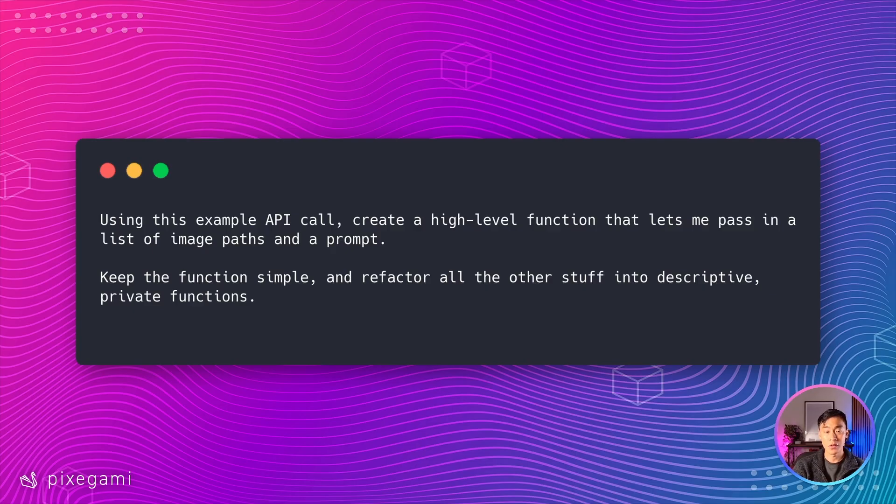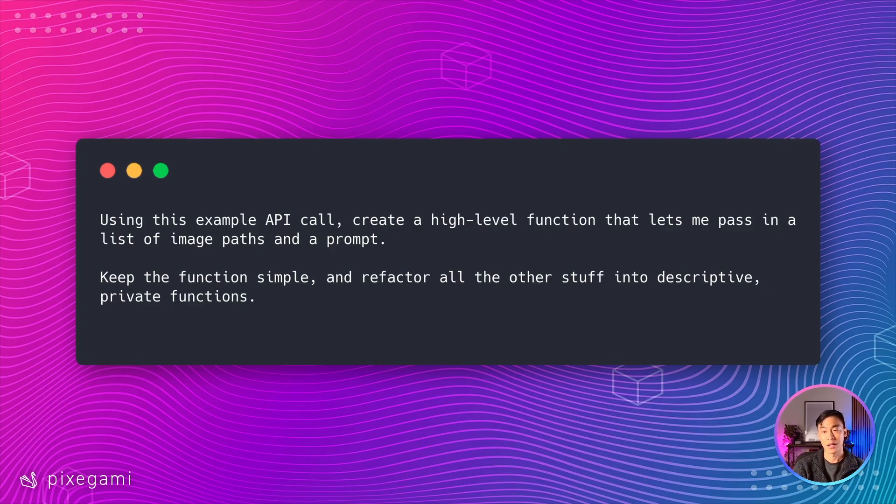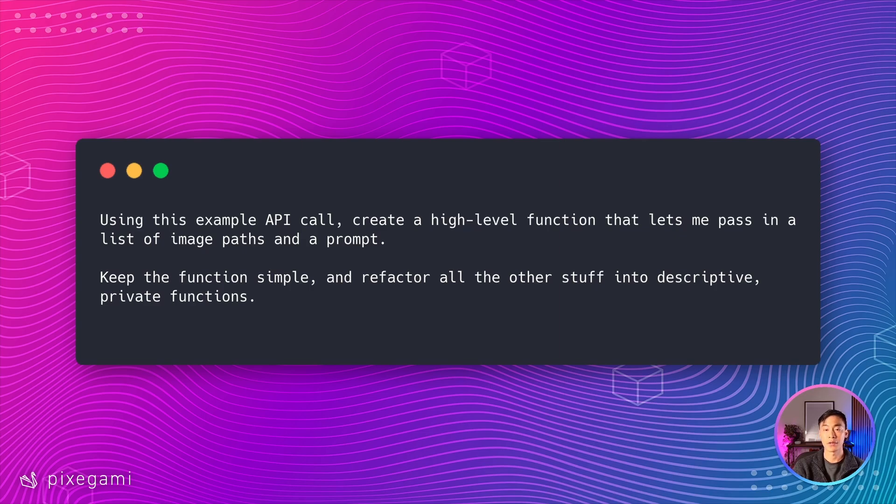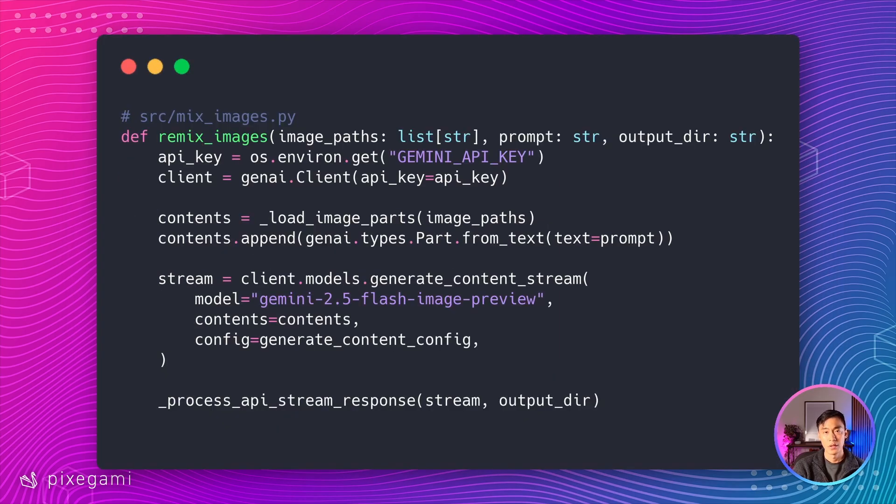The prompt I use looks something like this, using this example API call create a high level function that lets me pass in a list of image paths and a prompt, keep the function simple and refactor all the other stuff into descriptive private functions.